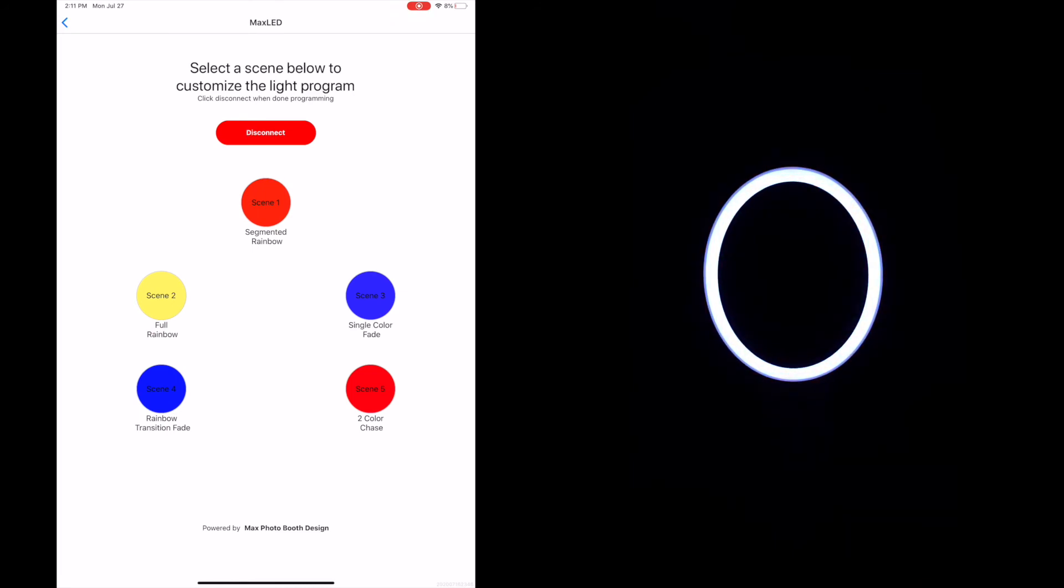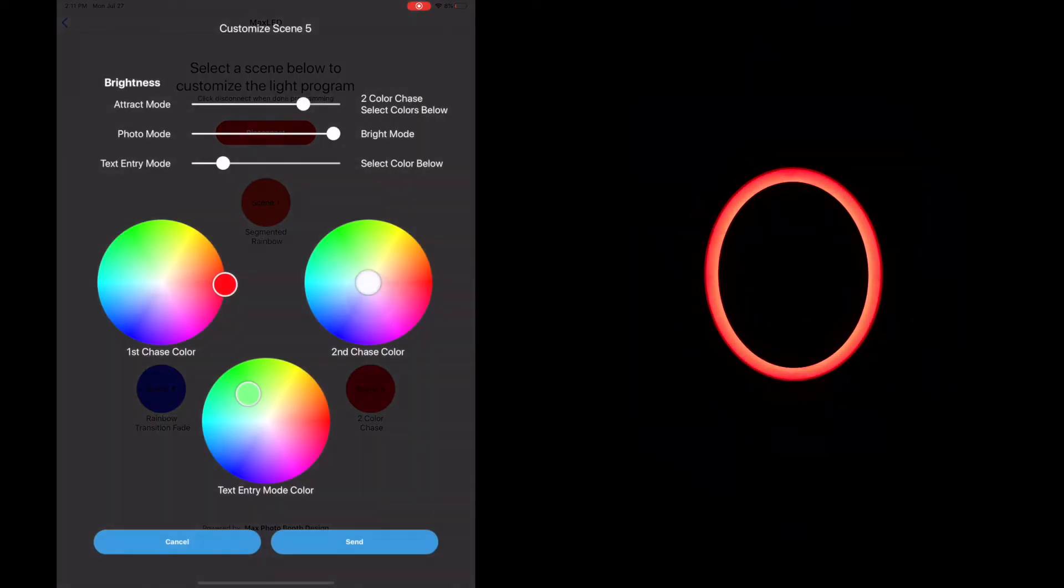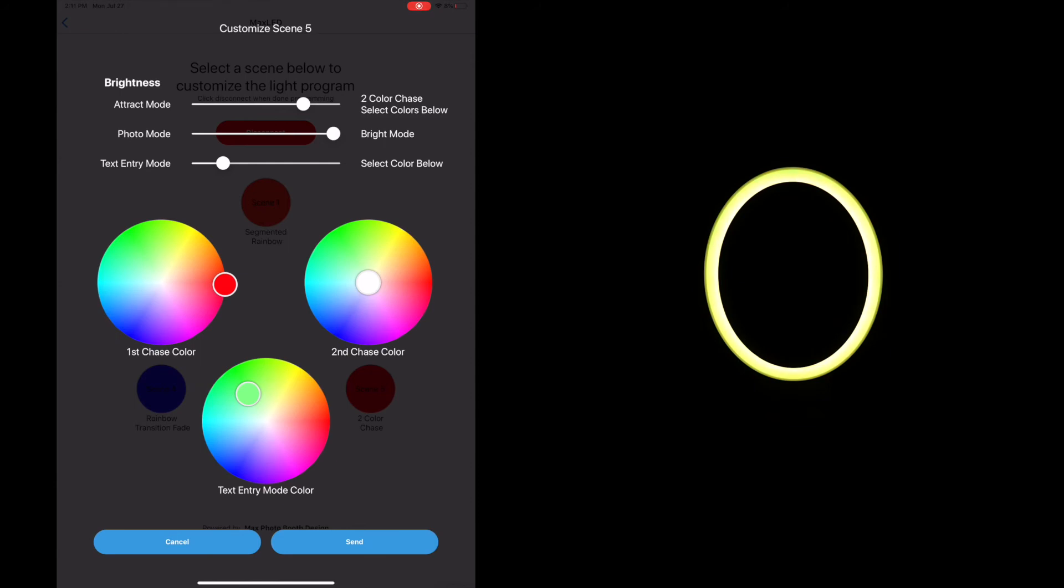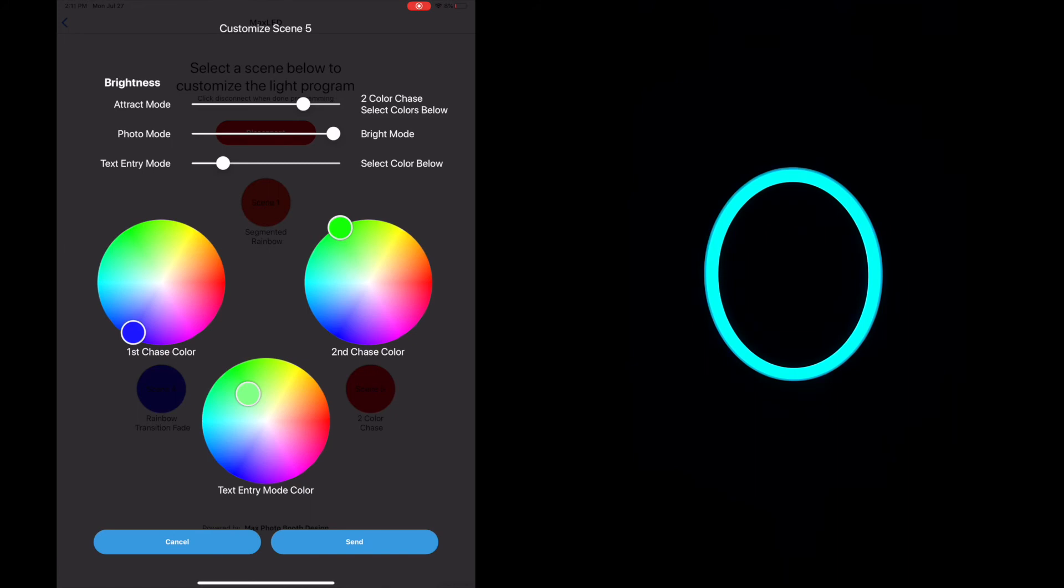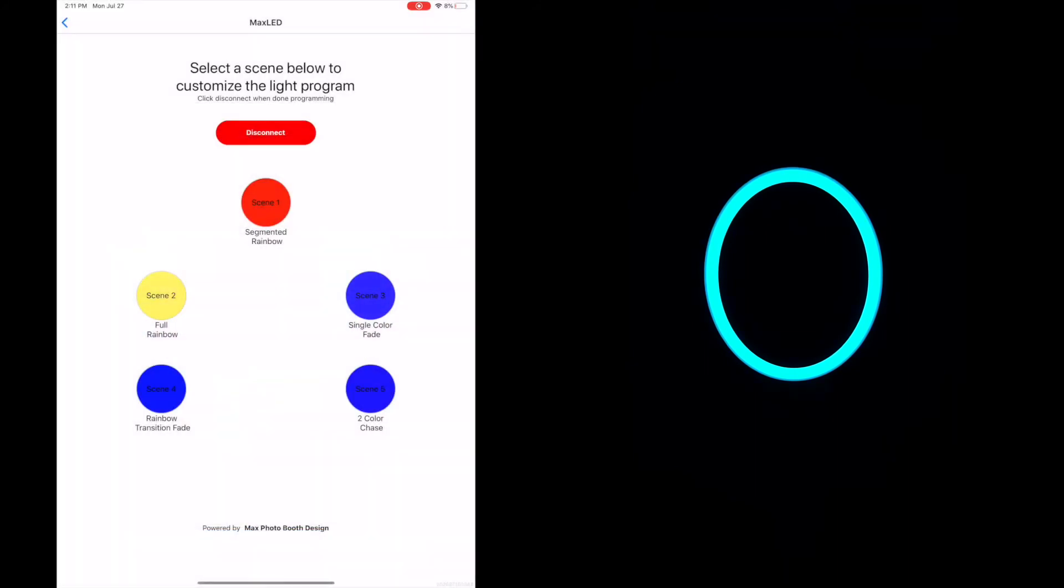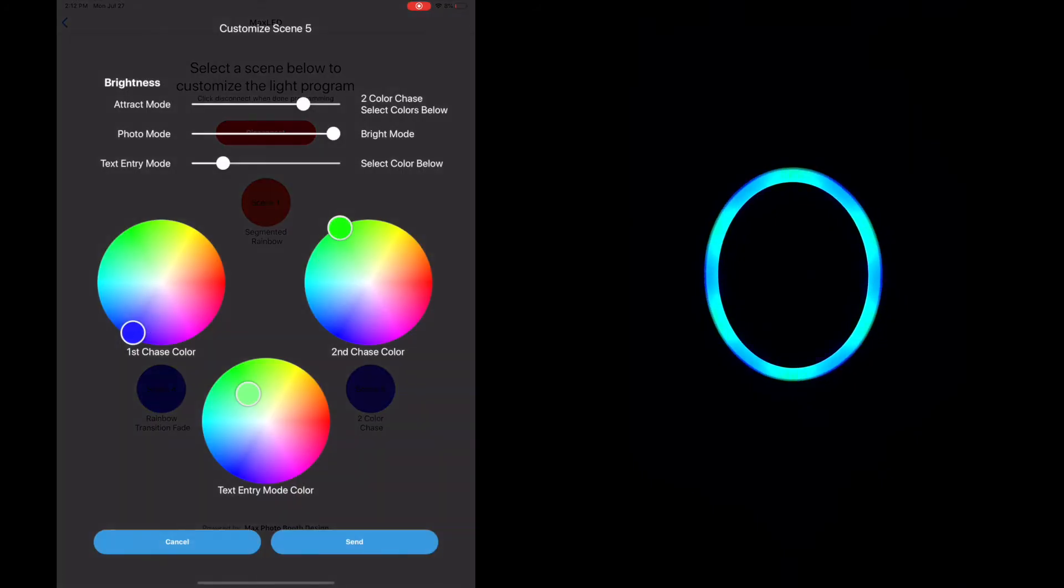Probably my favorite scene out of all the ones on the app is scene five which is our two color chase. With our two color chase you can actually pick the colors of the attract mode. So there are two color wheels here that you see. We have the first chase color and the second chase color. So let's say we're going to set blue and green. I am going to go ahead and hit send. Take a look at the Mobile Maxx. It is now changed to those two colors. So we have blue and green going around the screen.